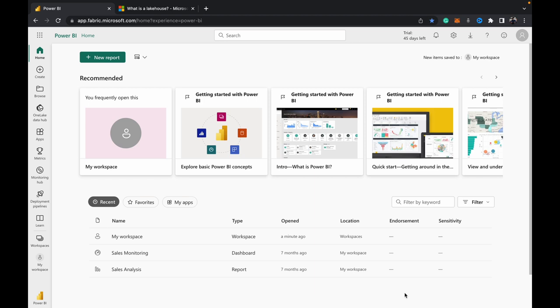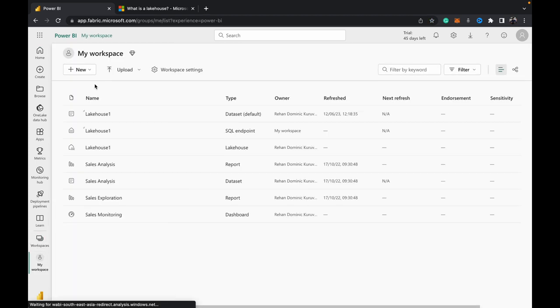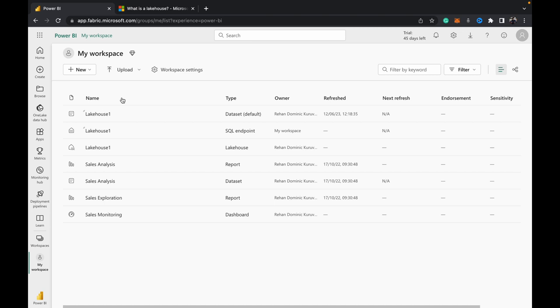So let's dive into this one where we're going to upload a JSON file into your lakehouse. Like the last video, we come into workspaces and choose the workspace into which we want to upload this JSON. We choose the lakehouse.